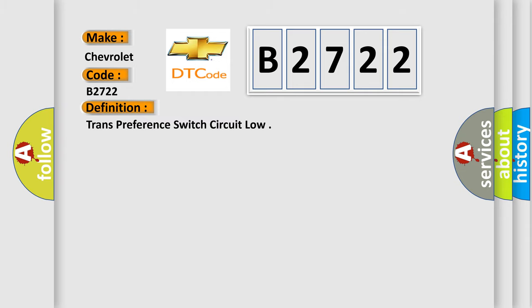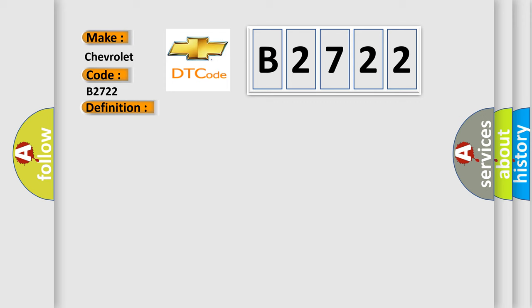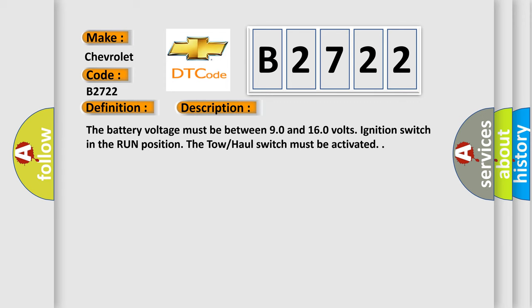The basic definition is: Trans preference switch circuit low. And now this is a short description of this DTC code. The battery voltage must be between 90 and 160 volts, ignition switch in the run position, and the tow-haul switch must be activated.